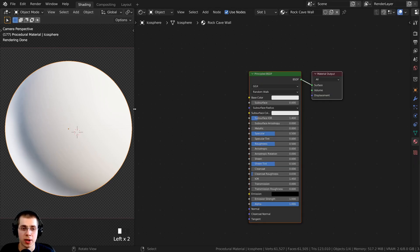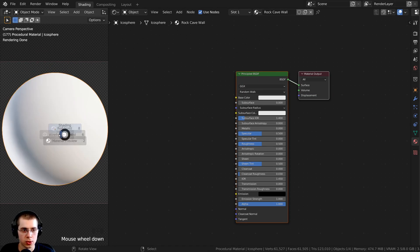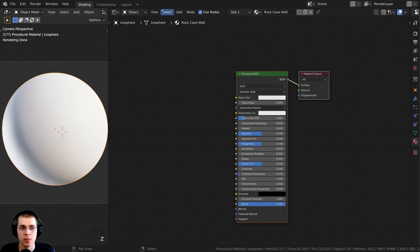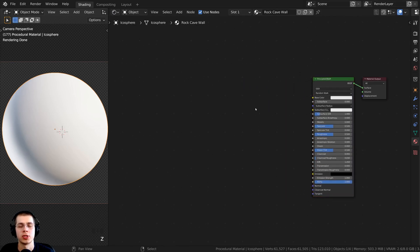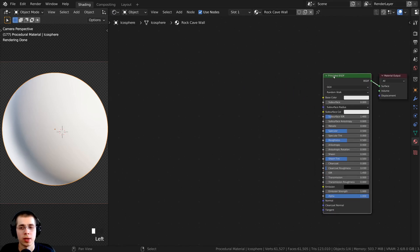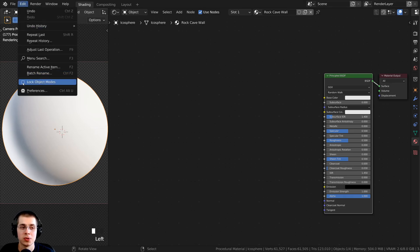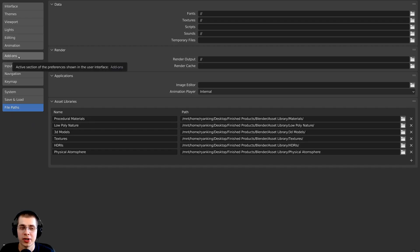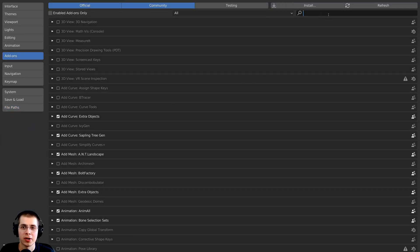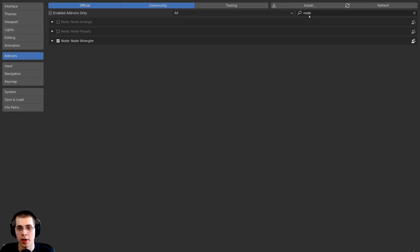I have the 3D space in rendered view — you can hold Z and move your mouse up to get to rendered view. Over here I have the shader editor where we'll create the procedural material. One more thing before we start: I'm going to be using the Node Wrangler add-on. If you don't have it enabled, go to Edit > Preferences > Add-ons, search for Node Wrangler, and checkmark it. Then close the preferences.